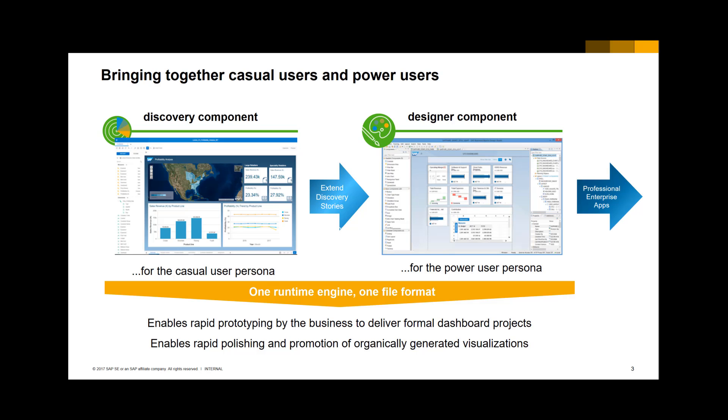Lumira 2.0 brings business and IT closer together. Once business has done their data analysis and built a nice dashboard to share their findings, they can also decide to hand over their dashboard to IT. IT can then further enhance and pimp the story to a real corporate dashboard or an enterprise app. Both business and IT are working in the same tool, but with their own interface that provides them with their own specific functionality.